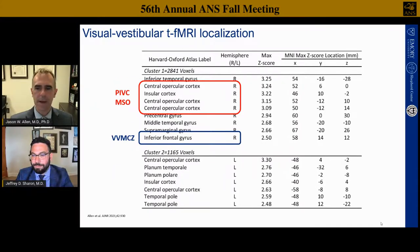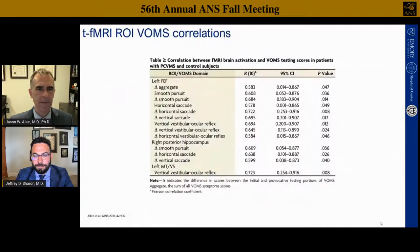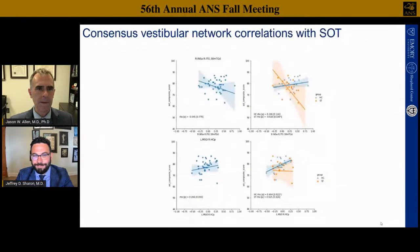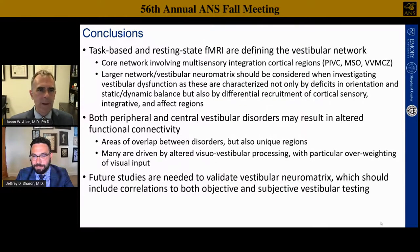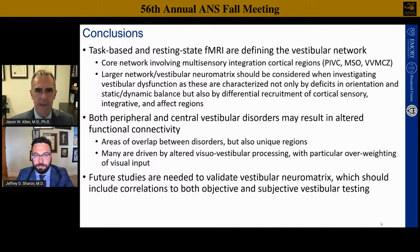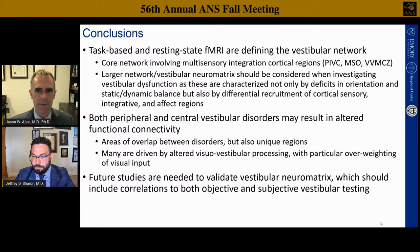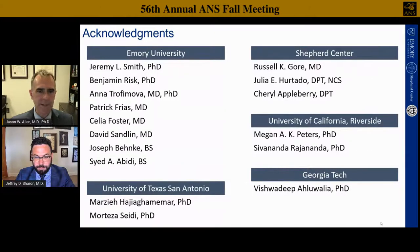In summary: you can use both task-based and resting state fMRI to define the vestibular network. This is a complicated network that includes affect, visual processing, and primary vestibular processing. Both peripheral and central vestibular disorders result in rewiring of these networks—even acutely as we saw in vestibular neuritis. We need future studies to better define these networks with more inputs. Thank you very much for your attention.